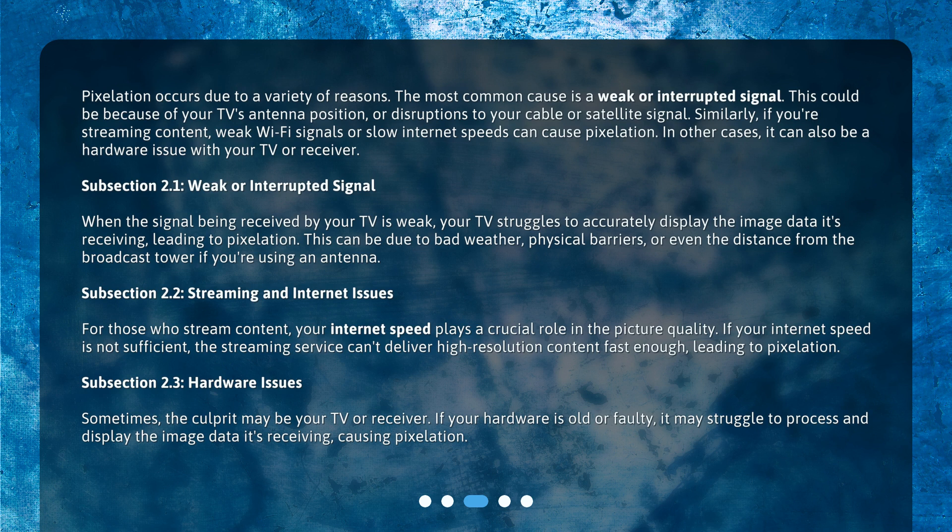When the signal being received by your TV is weak, your TV struggles to accurately display the image data it's receiving, leading to pixelation. This can be due to bad weather, physical barriers, or even the distance from the broadcast tower if you're using an antenna.